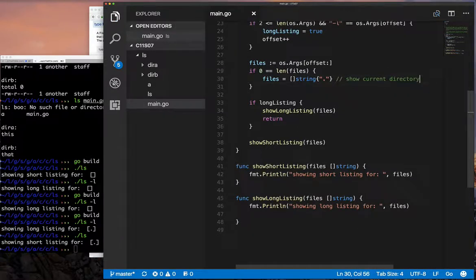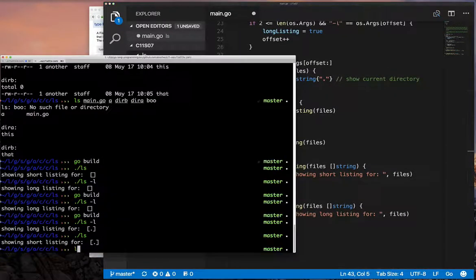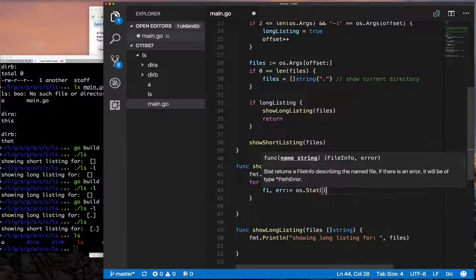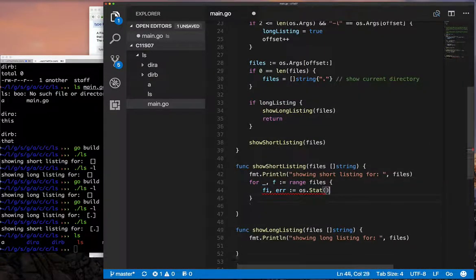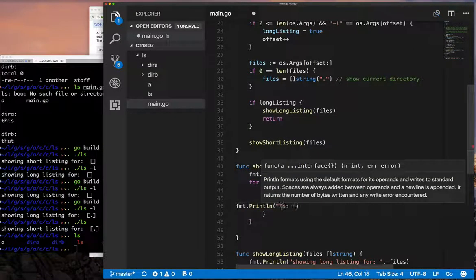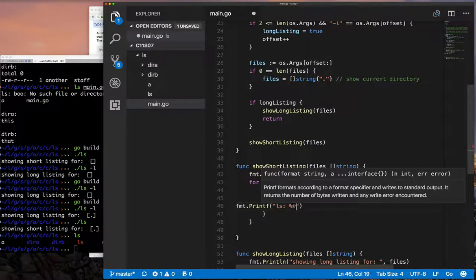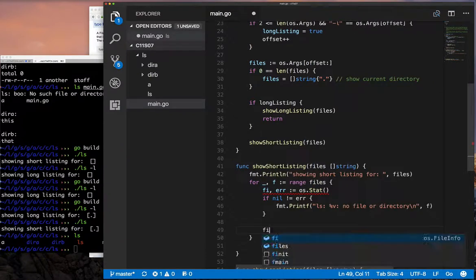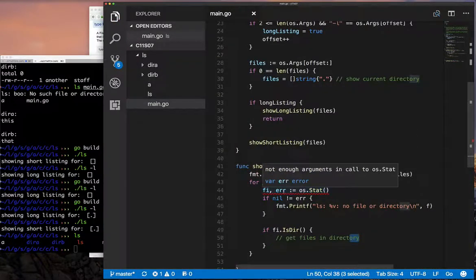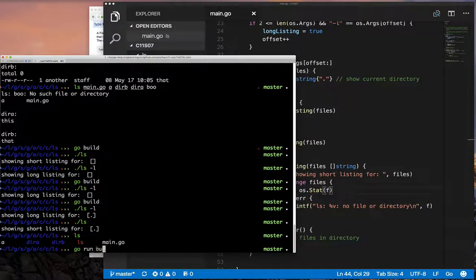The short listing is just a list of the files that were passed in, but we have to check if they exist. If they don't exist, we print an error message about the file not existing. Then we have a file info object, and if it's valid, we can check if it's a directory or not. If it's a directory, we deal with the directory listing. If it's not a directory, we know it's just a file. Let's test this and see what we have so far.